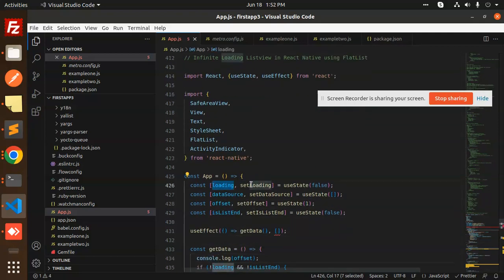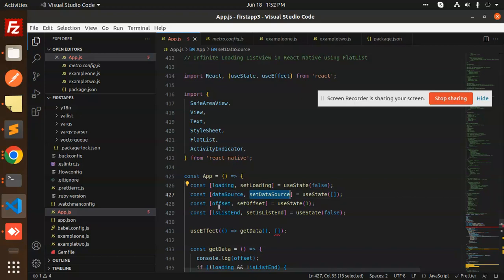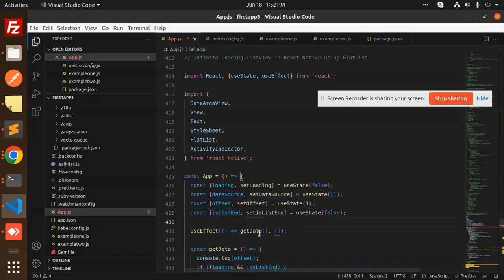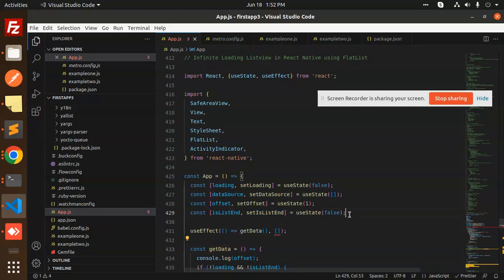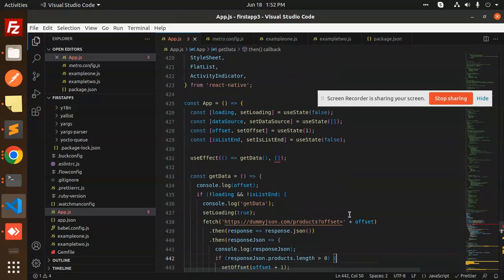We have the initial state initialization: loading, setLoading, data source, setDataSource, offset, and isListEnd. In the useEffect we're calling getData where we have the API call.